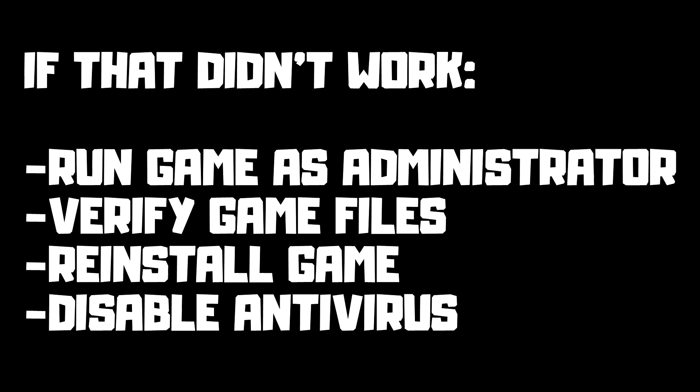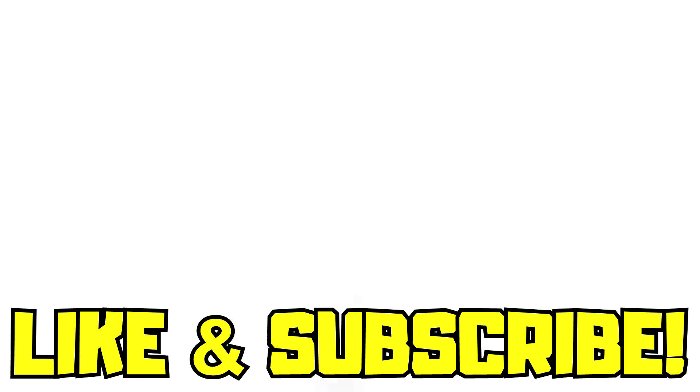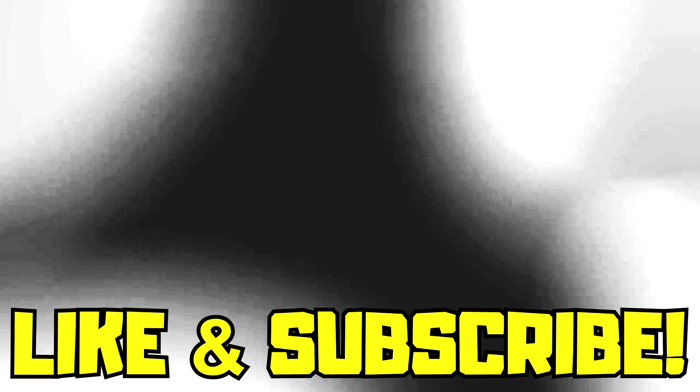If that didn't work: run game as administrator, verify game files, reinstall game, disable antivirus. Problem solved. Like and subscribe.